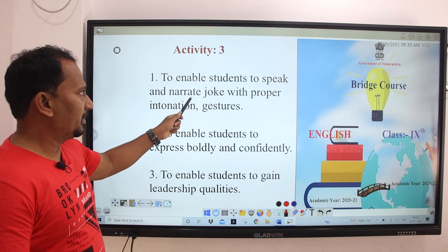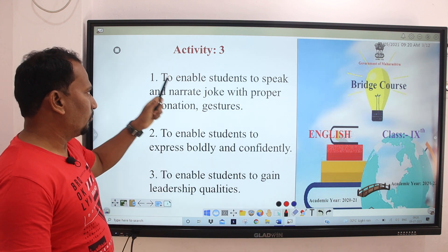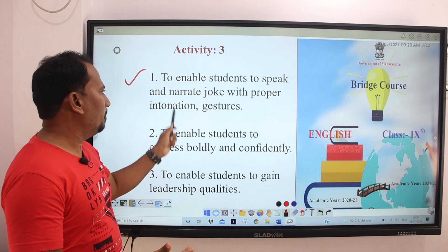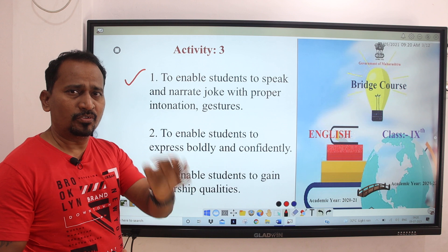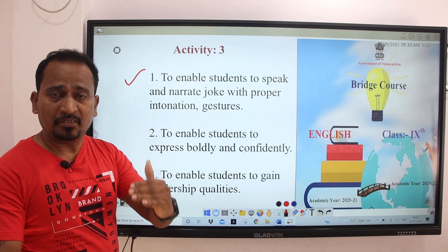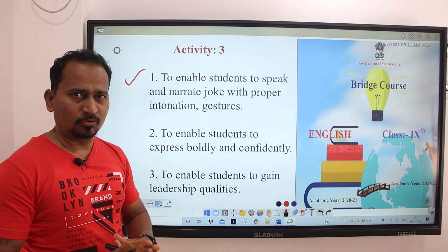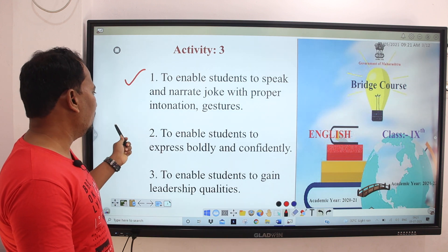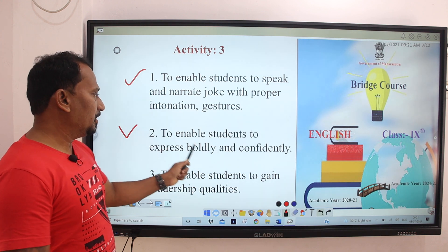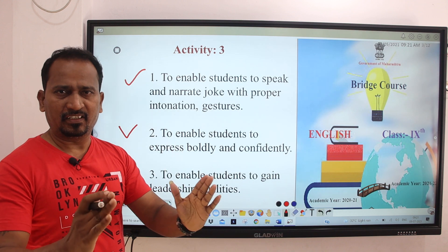Let's begin to discuss this activity. This activity is very important — it enables students to speak and narrate jokes with proper intonation and gesture. Students can speak English with proper pronunciation and proper intonation. We can learn how to enable students to express themselves boldly and confidently — they can express their thoughts and views confidently in English.